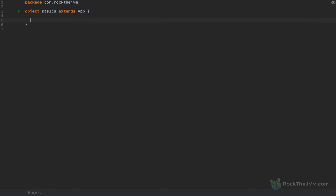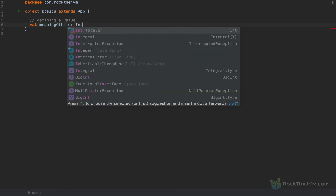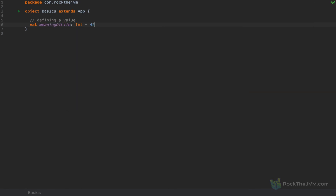Let me collapse this menu and start defining my first value. In Scala we work with values. The very first thing I'm going to show you is how to define a value. I'll define a val called 'meaningOfLife', make it an Int, and the value is obviously 42. The structure is: the keyword 'val', the name of the value, then colon type — in this case Int — then equals and the right-hand side.